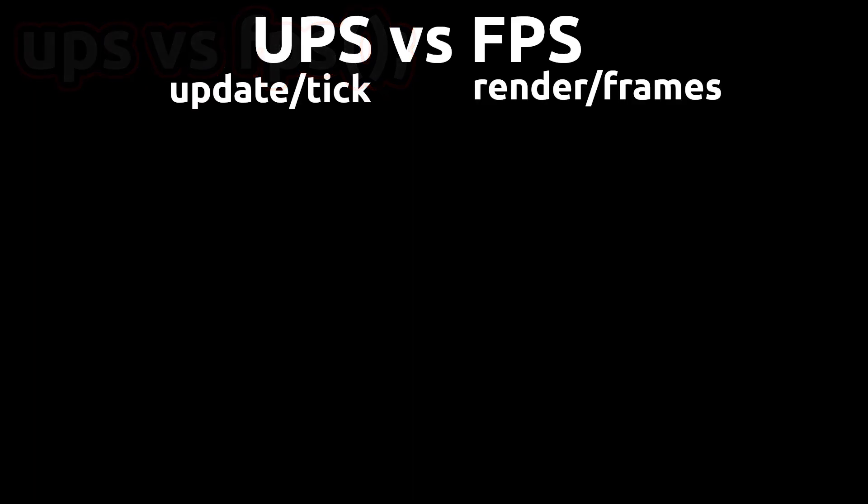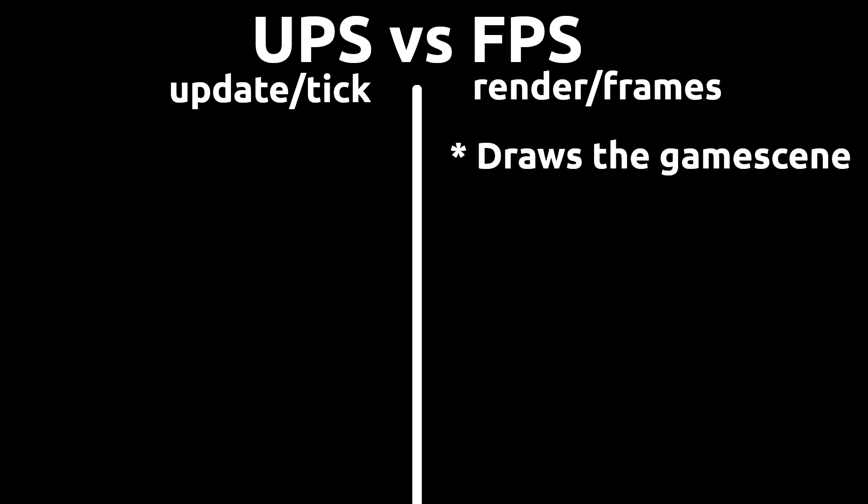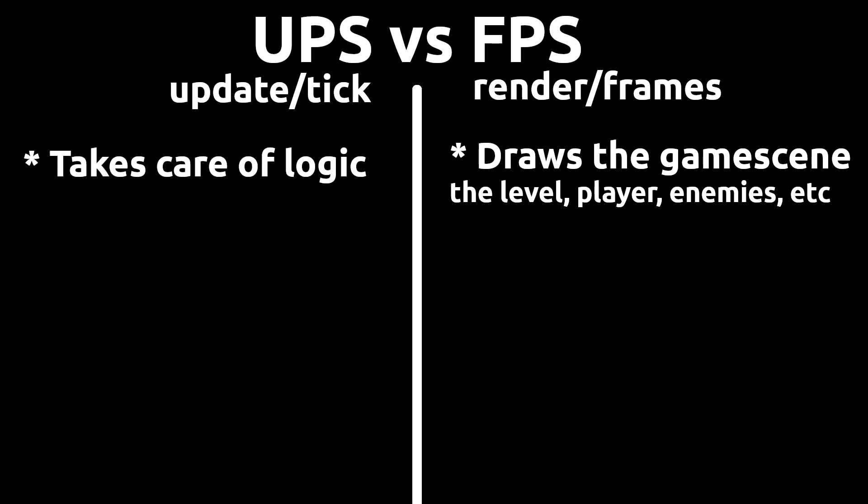Before we start, what is UPS and what's the difference between UPS and FPS? The difference is that one takes care of the rendering of everything. The level, the player, the enemies and so on. If it needs to be shown on the screen the render part takes care of that. The other one, updates, also called tick sometimes, is taking care of all the logic in the game. Do you want to move the player? The update method makes sure that the new position is updated. Is there any events going on? The update method checks for changes and applies it.